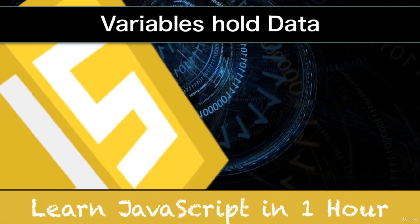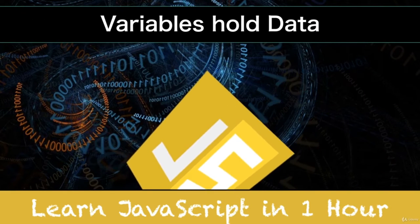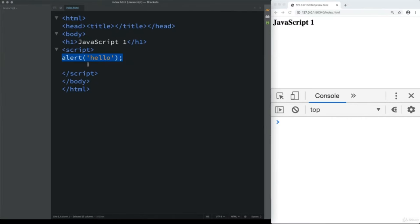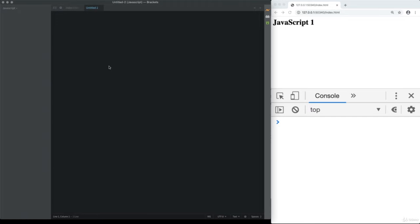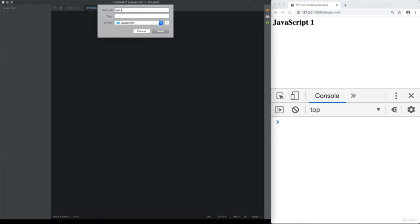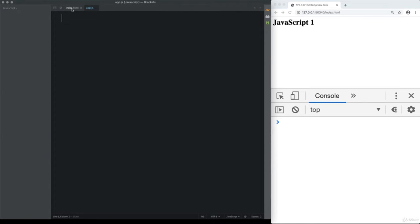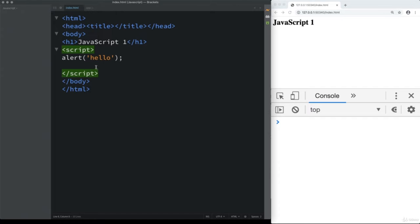In the last lesson we saw how we can bring JavaScript into our web page using script tags, and we created a simple JavaScript alert. Now what I want you to do is create a separate file — call it app.js. This is going to be where our script content will go. Instead of writing the JavaScript directly within the page, we'll write it within a JS file and simply link to that JS file from our HTML.